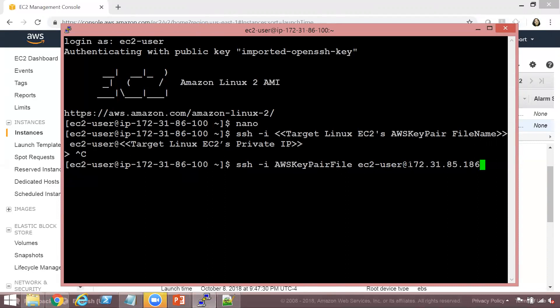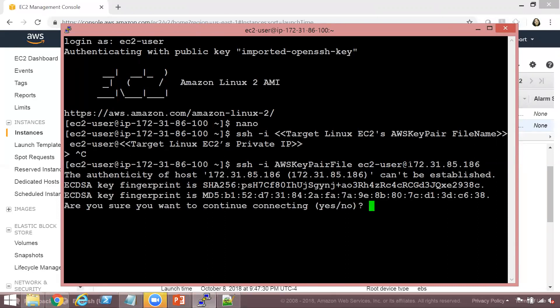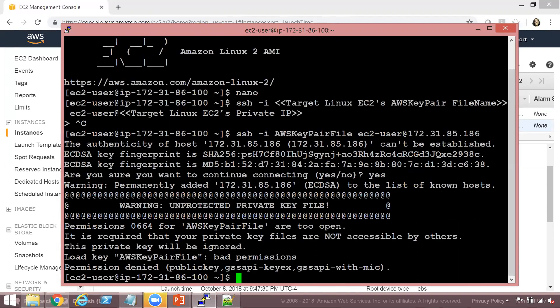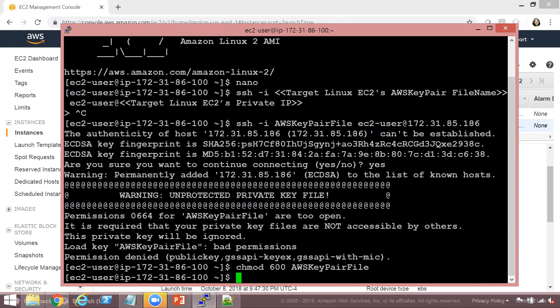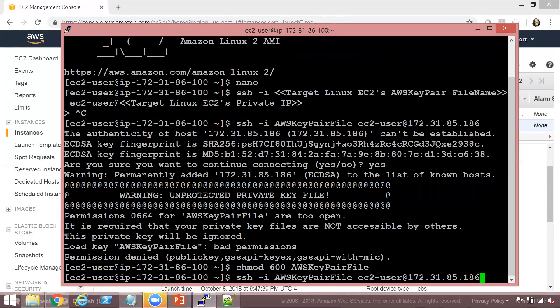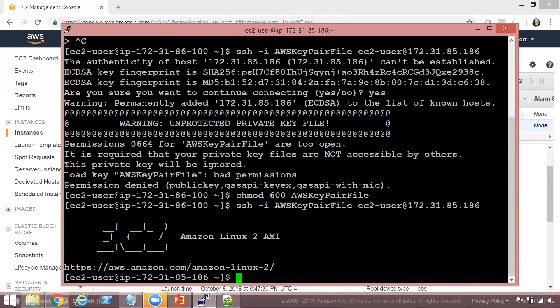It's asking whether I want to continue, so I'll say yes. Now it's telling me permission is denied, and this is because of the permissions on my AWS keypair file. So I'm going to modify those permissions using chmod 600 AWS keypair file. The permissions are modified now. I'll repeat the same command and hit enter — and there you go, we are connected to our private EC2 instance. This is the target EC2 instance.